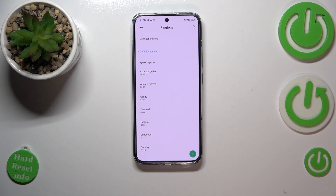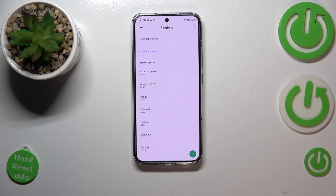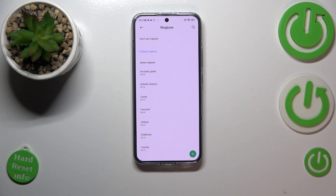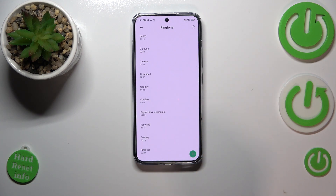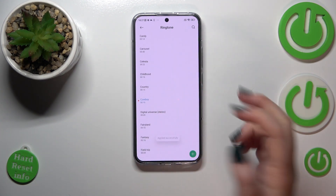We can also pick 'Don't set ringtone', which simply means that your device will not use any kind of sound or ringtone to notify about the incoming call. In order to listen to how a particular ringtone sounds, simply tap on it.